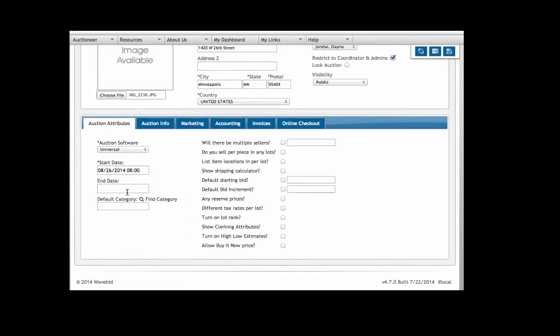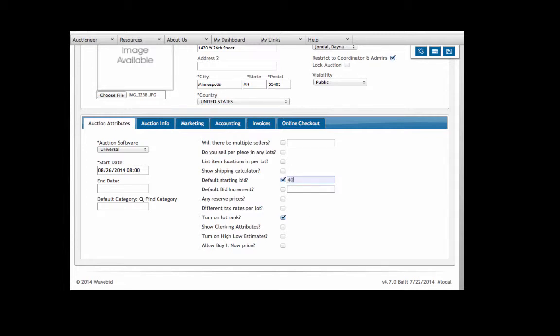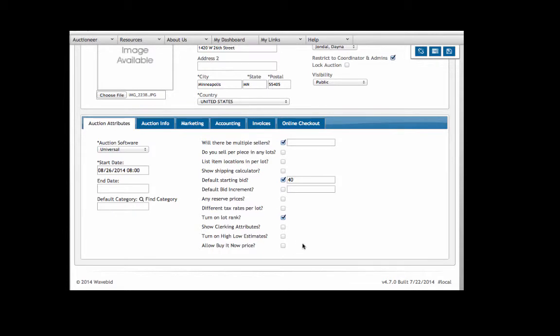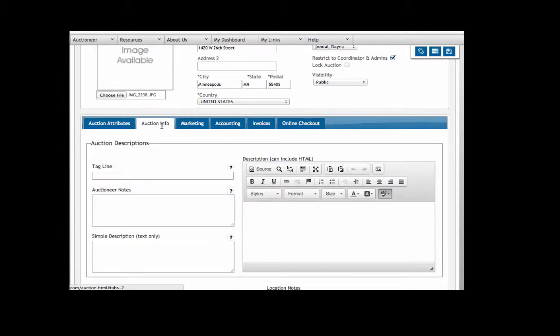Now over here you can select which options you would like to appear when cataloging your lots. If you want to rank your lots you would check this - that's useful for marketing purposes because the highest ranked lots appear first, otherwise it just pulls in lot order. You can put a default starting bid, shipping calculator. If you sell per piece you'd want to check that. If they're all going to be multiple sellers you would want to check that. Similarly, this is how you select what options apply to your auction.